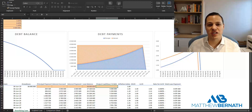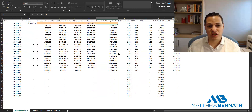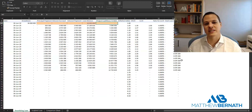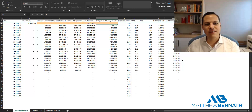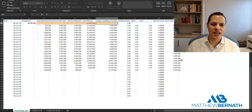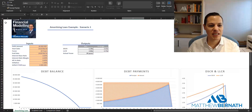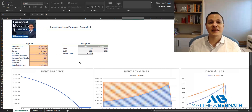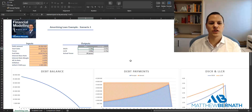Why is the DSCR increasing over time? It's increasing because our cash flow available for debt service is growing, but our total loan payments stay the same — similar to a home loan or car repayment where the total amount is the same every year until the loan is fully amortized. The minimum DSCR is 1.3 times, which might be a covenant from the bank.